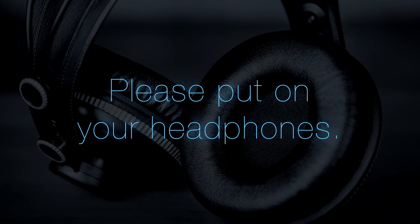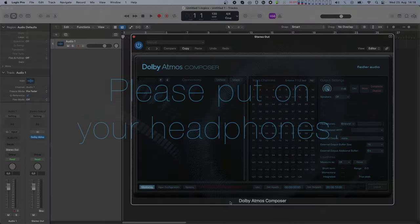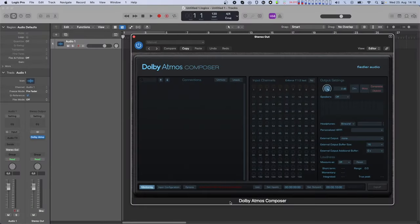Hello, this is Leo and welcome back to Spacelab. Spacelab version 1.5 is now able to connect directly to Dolby Atmos Composer and Dolby Atmos Composer Essential.